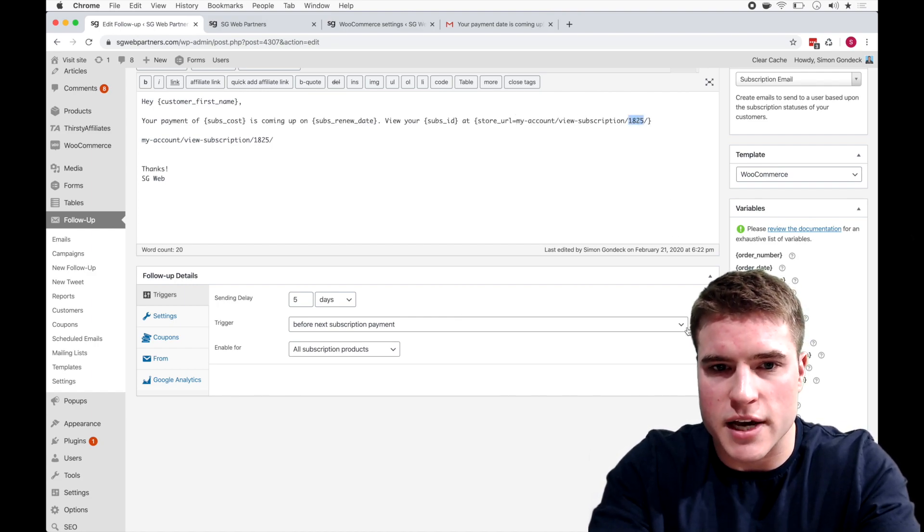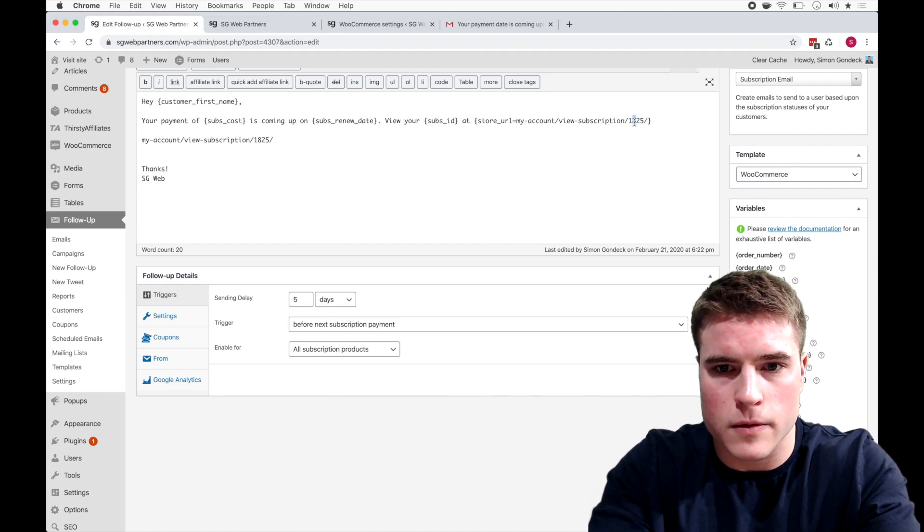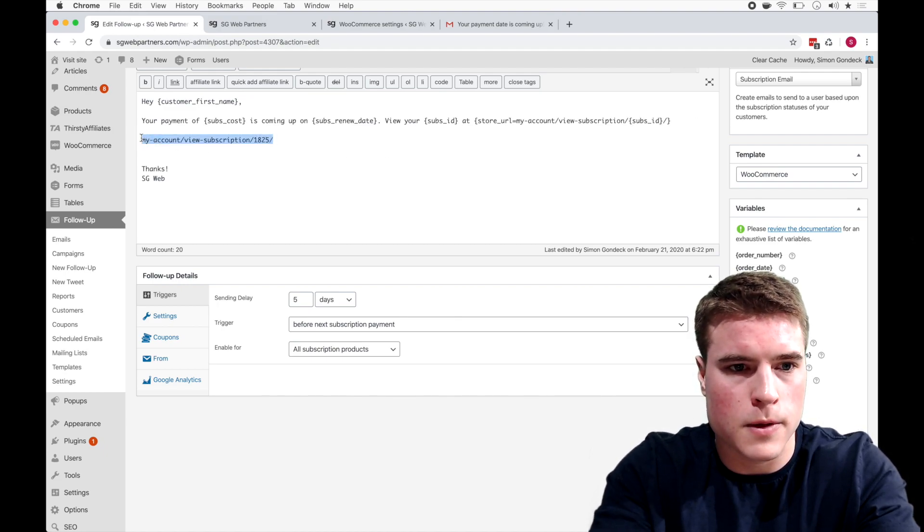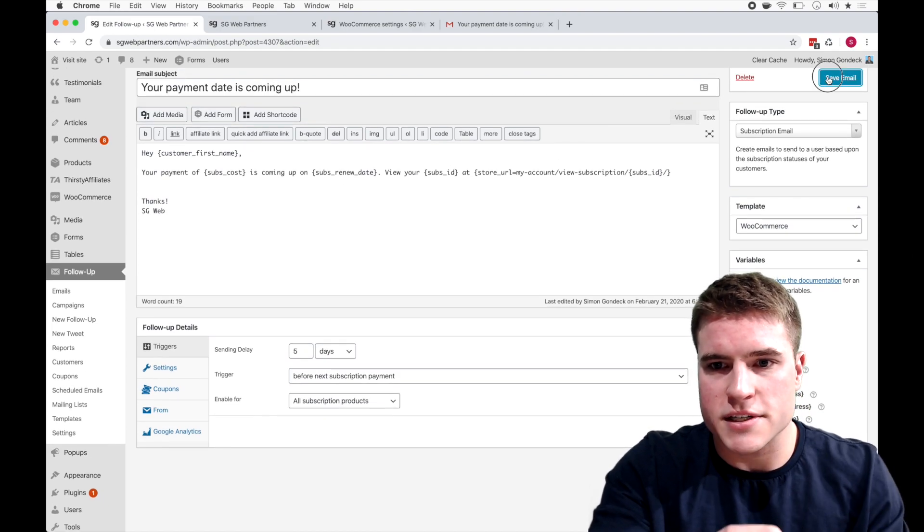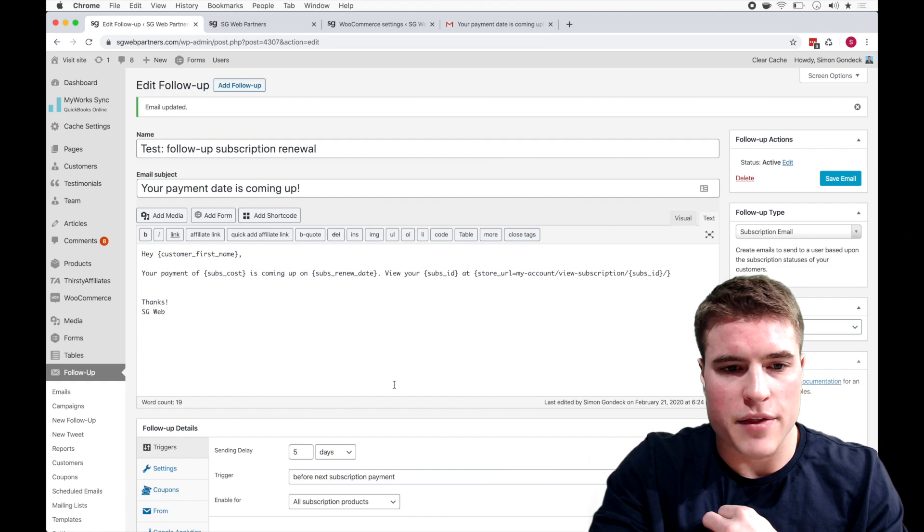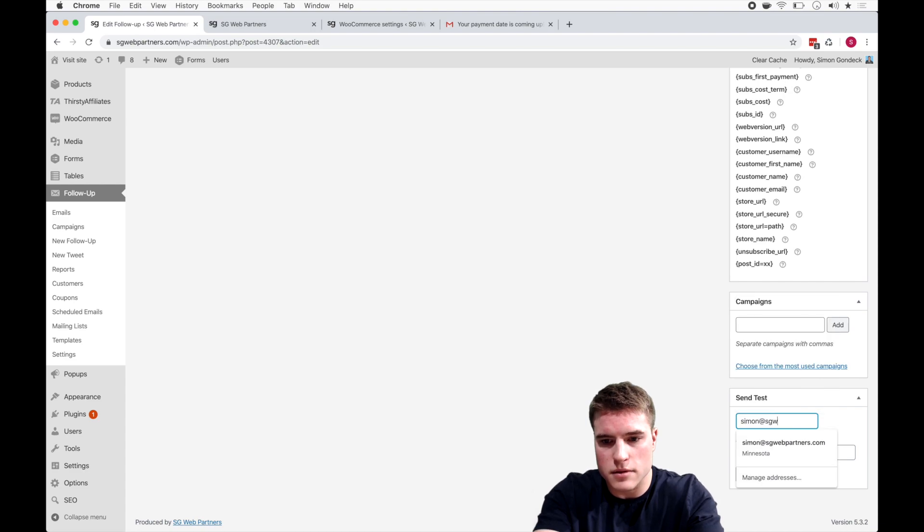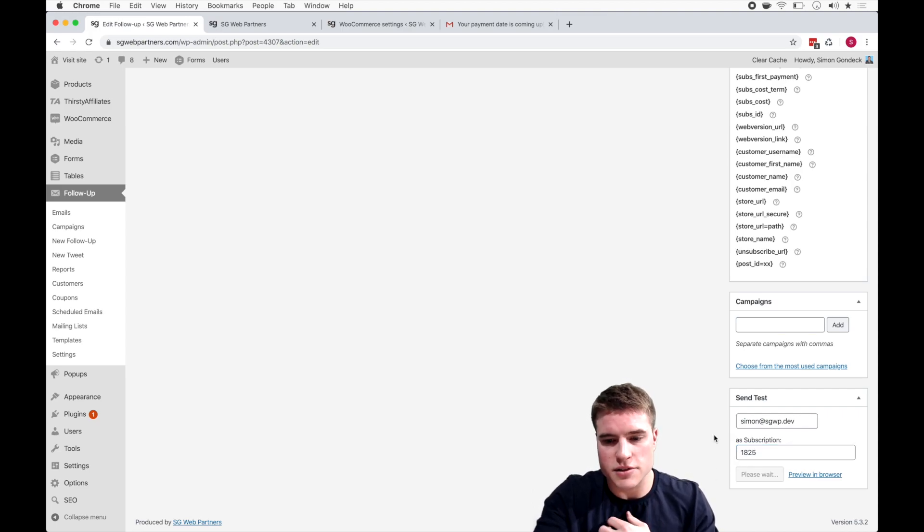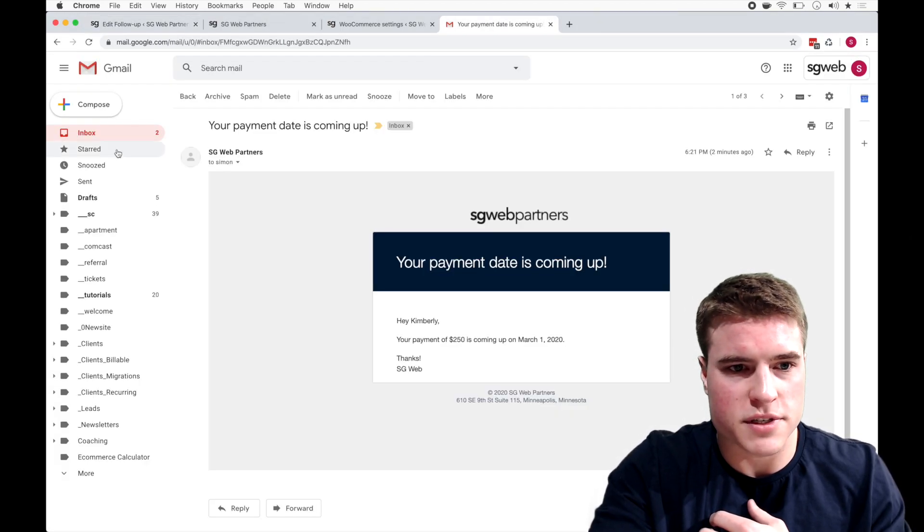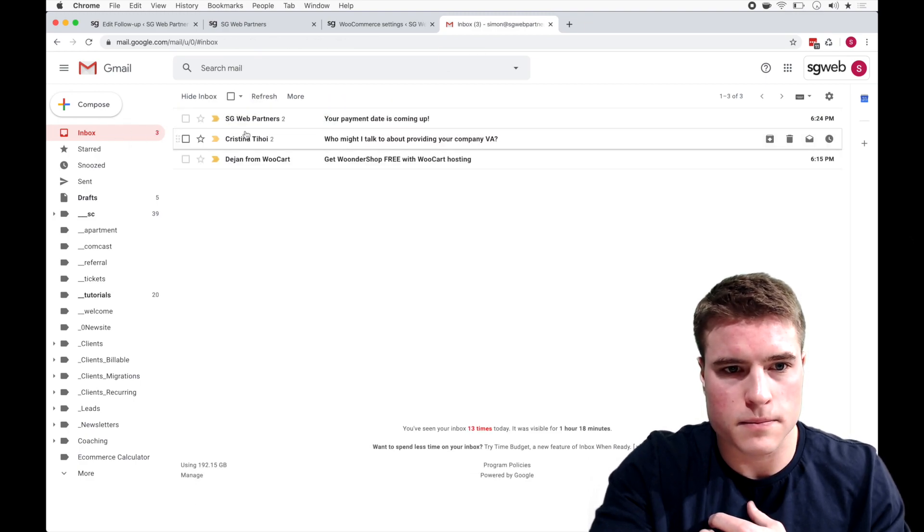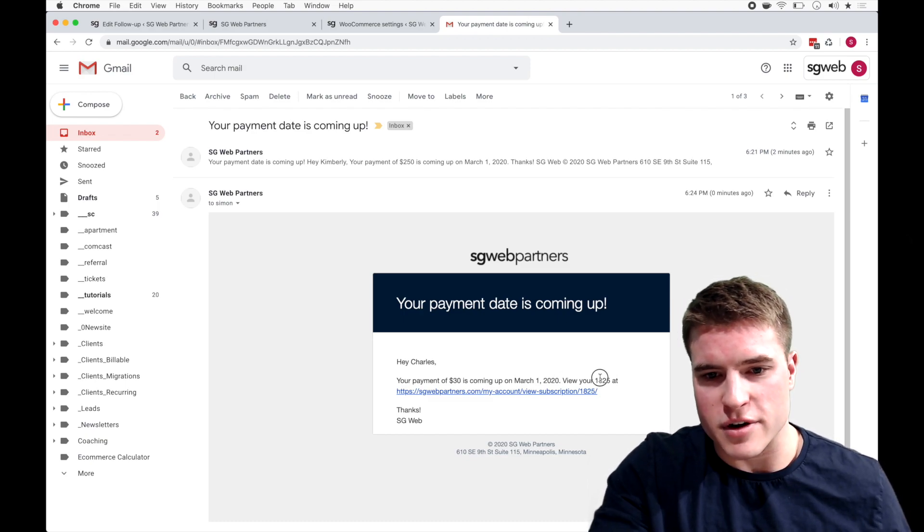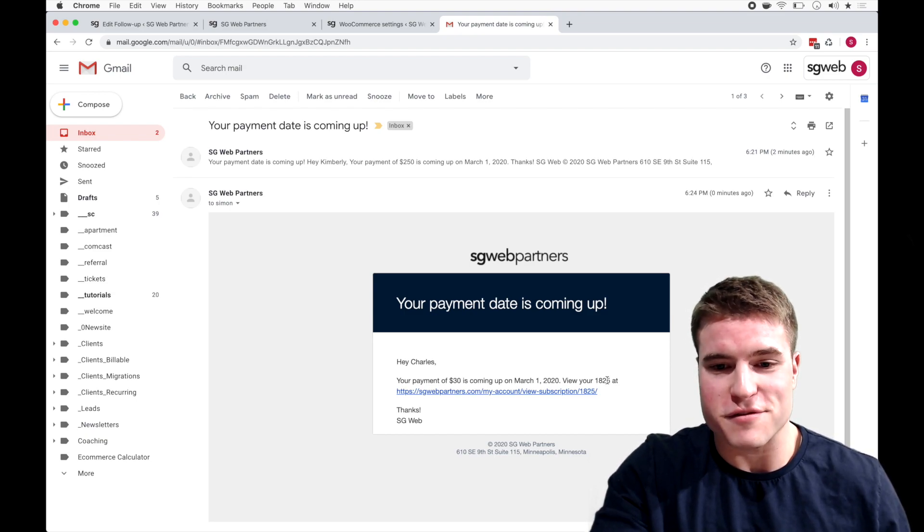Cool, so I'm going to come back to this follow-up and this is the URL and I want to put right here my account and then the subscription ID right. And I'm going to save this email and then let me send another test. I think this was, and was this 1825? Yeah, I'll just send another test. Okay, our test was sent.